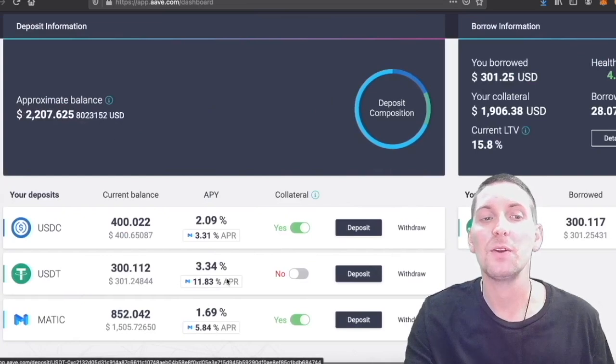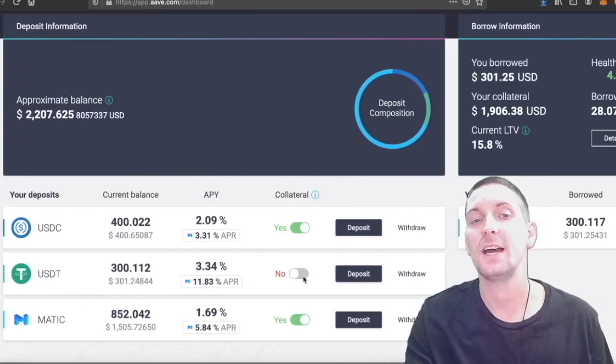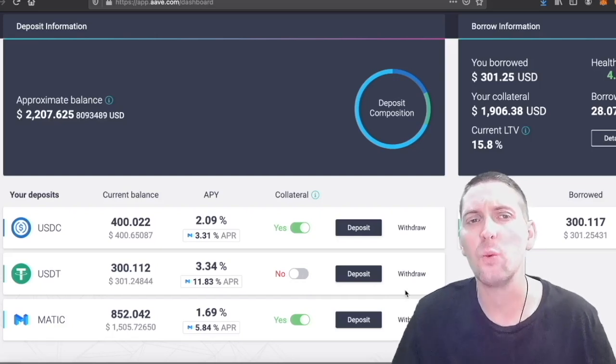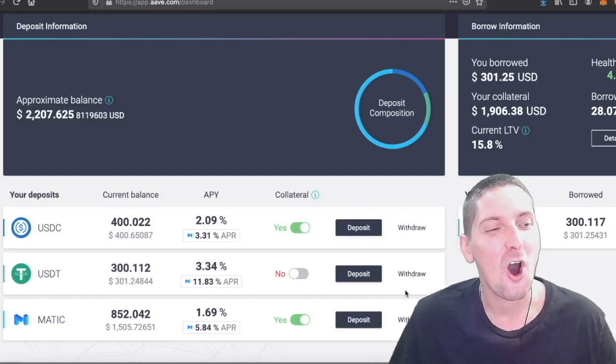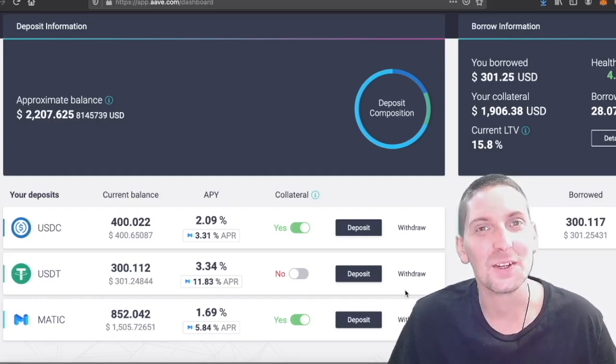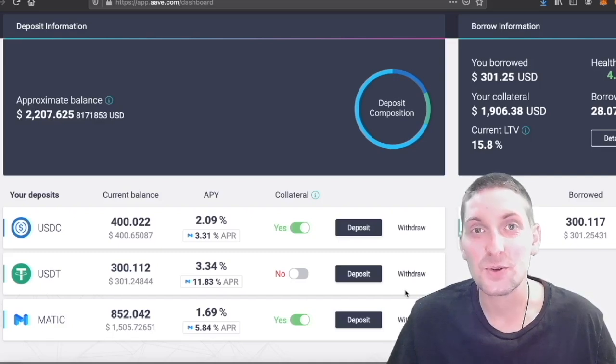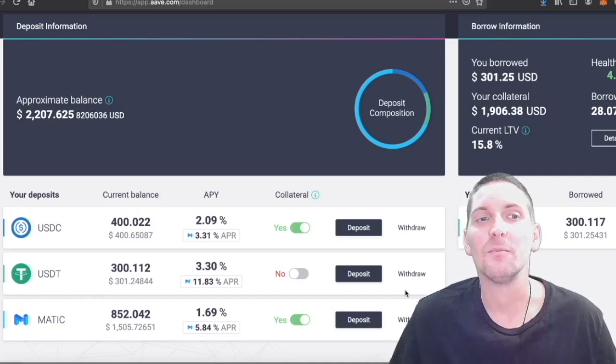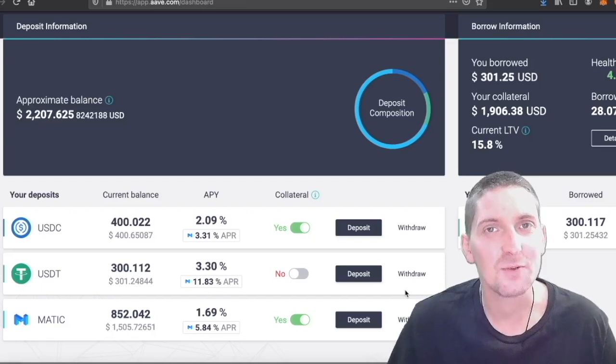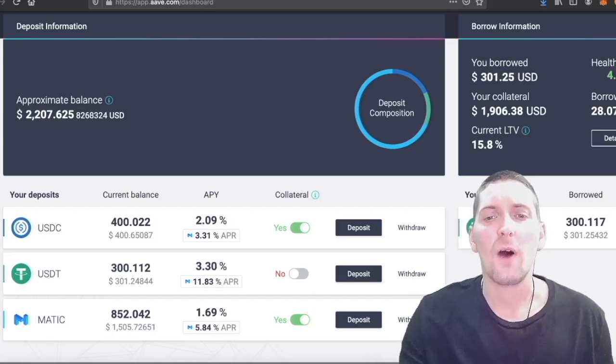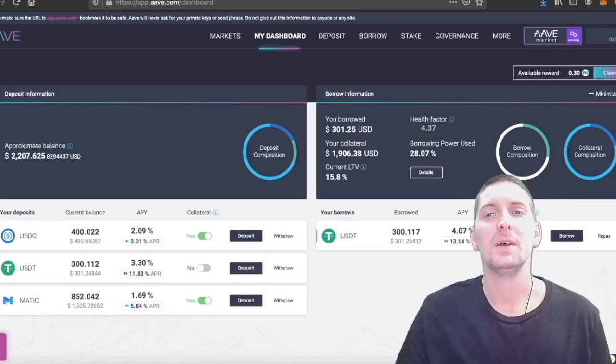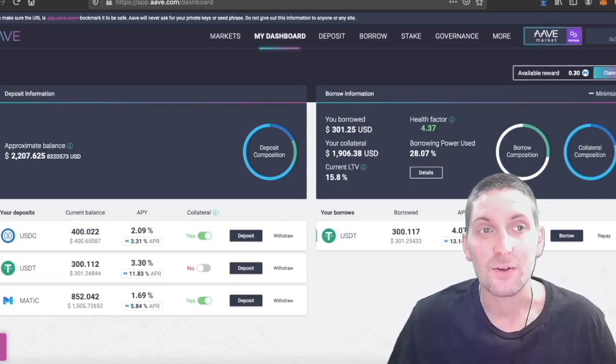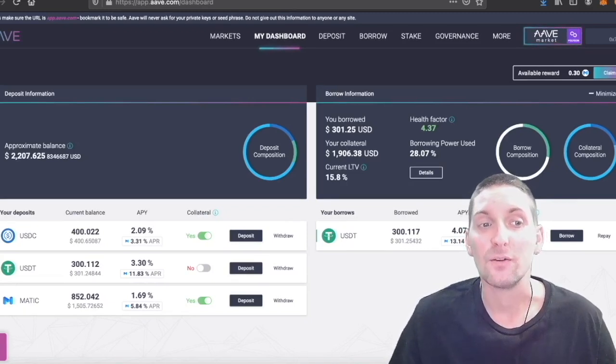The problem with the USDT is that the borrowed amount cannot be used as collateral, but that's okay. I don't really want to borrow on an asset that I've borrowed. That would be business suicide. You want to be able to use this platform in a responsible manner, right?